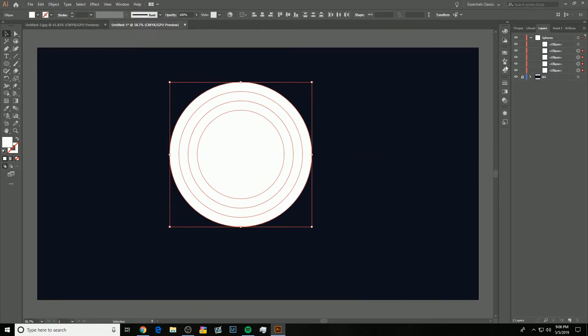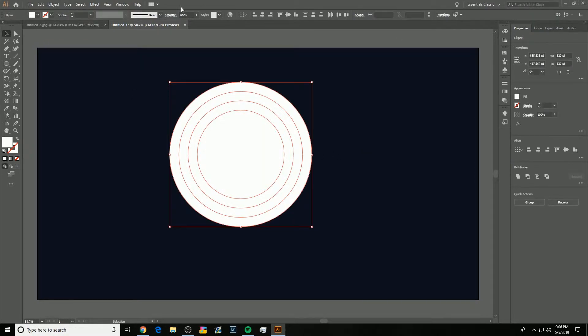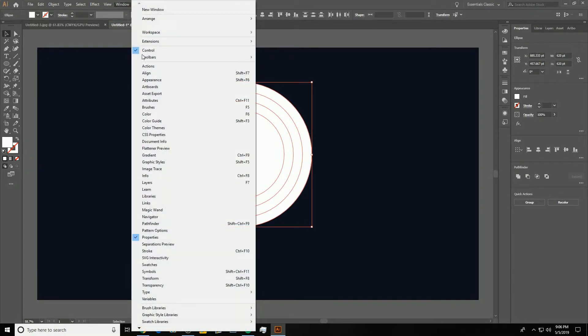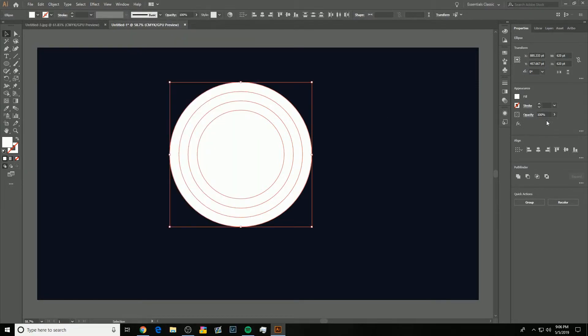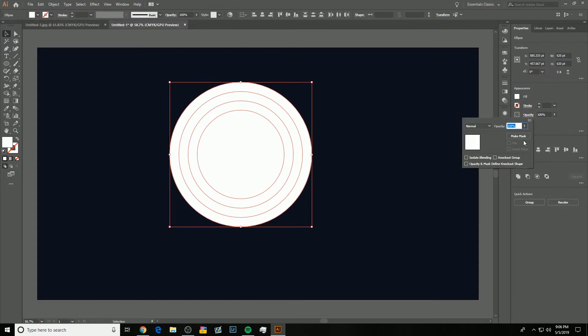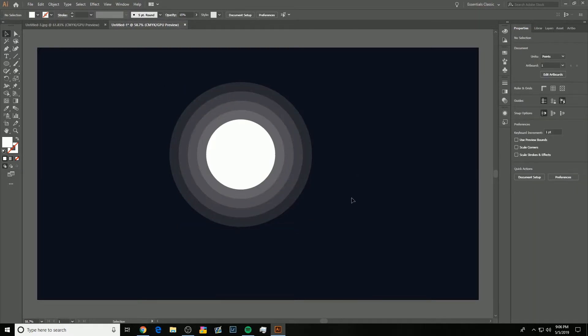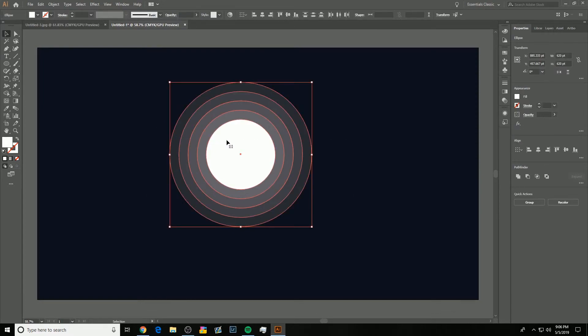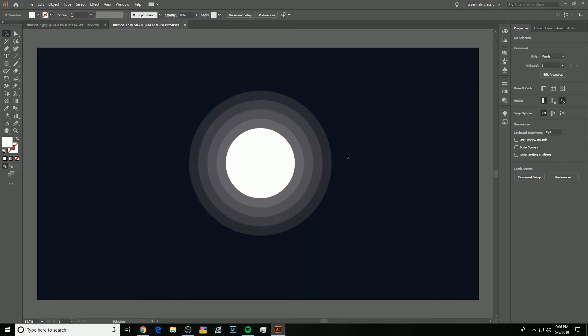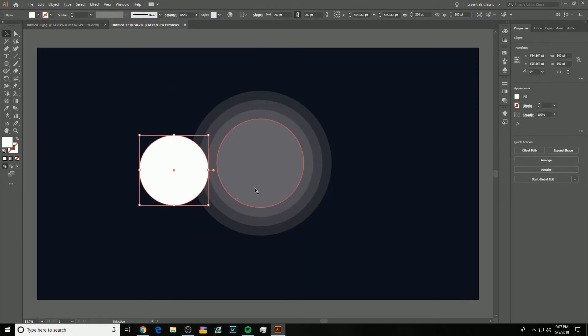I'm going to click on Properties. If properties isn't a thing for you, go into Window, click Properties. So, I'm going to click on Properties. I'm going to click on opacity. I'm going to type in 15% enter. And there it is. It is done. You have done it. So, you can see it. They all kind of fade out.